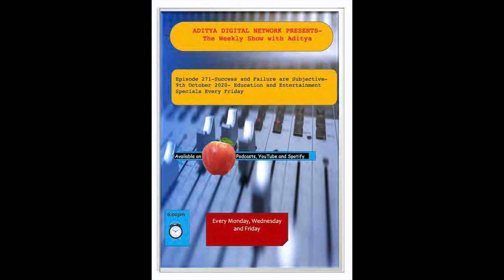For two hours, Poirot read diligently, making notes, frowning, consulting his slips of paper and his other books of reference. Finally, he sank back in his chair and shook his head. His mood of the previous evening was dispelled.